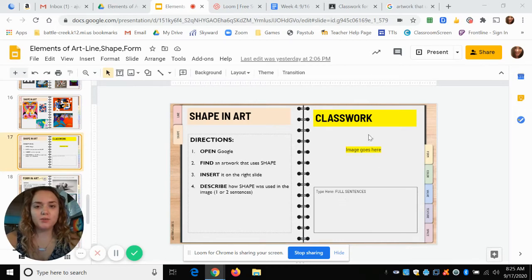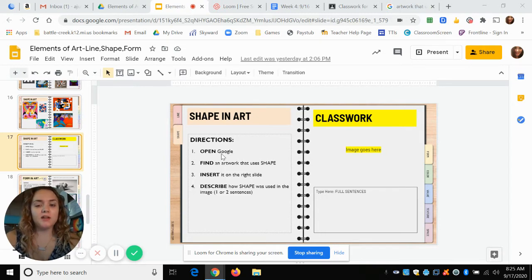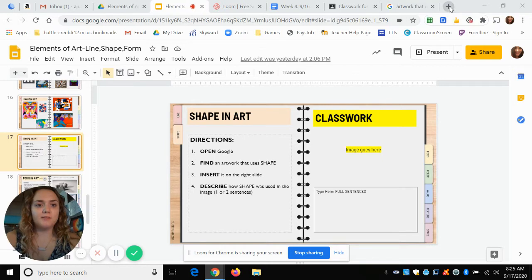Today I'm going to be showing you how to complete your assignment called Shape in Art. The first thing you need to do is open Google by opening a new tab. I know you can search Google Images through Google Slides, but opening a new tab will give you a lot more images to choose from. To open a new tab, go to the top of Google Chrome and click the little plus sign.